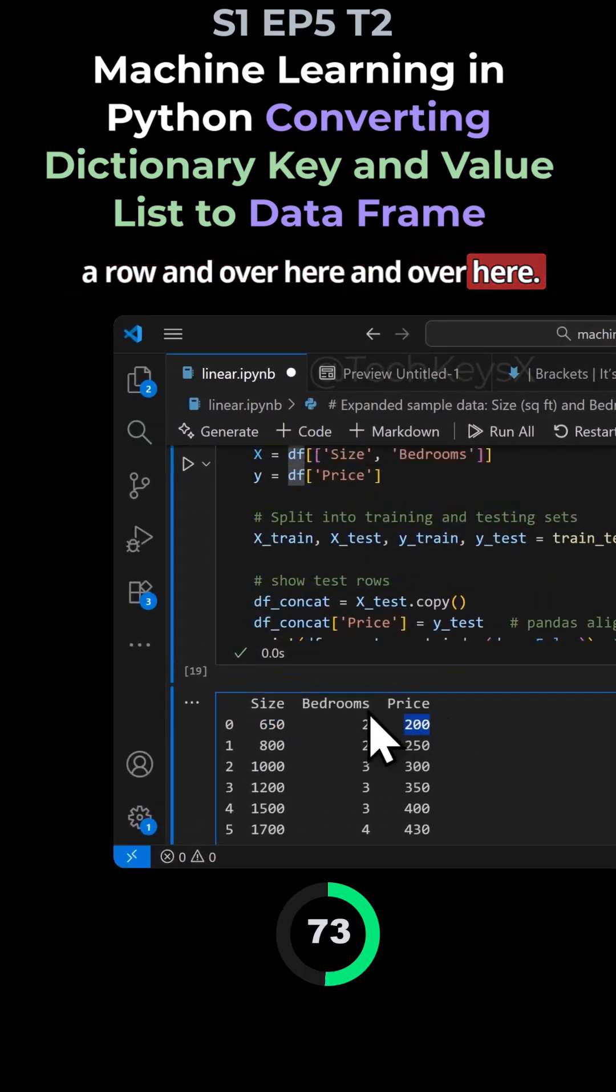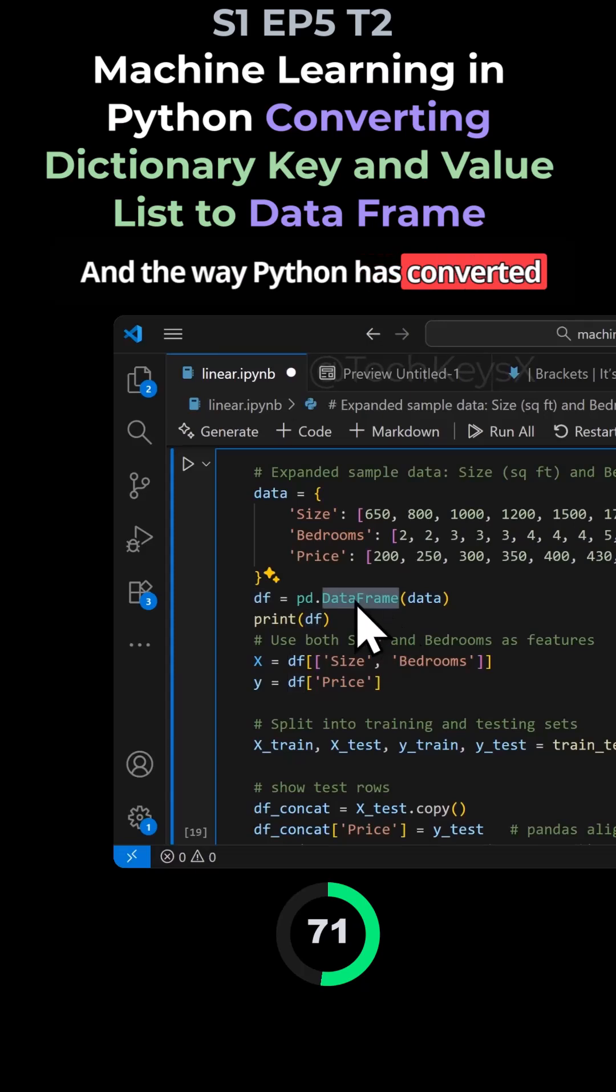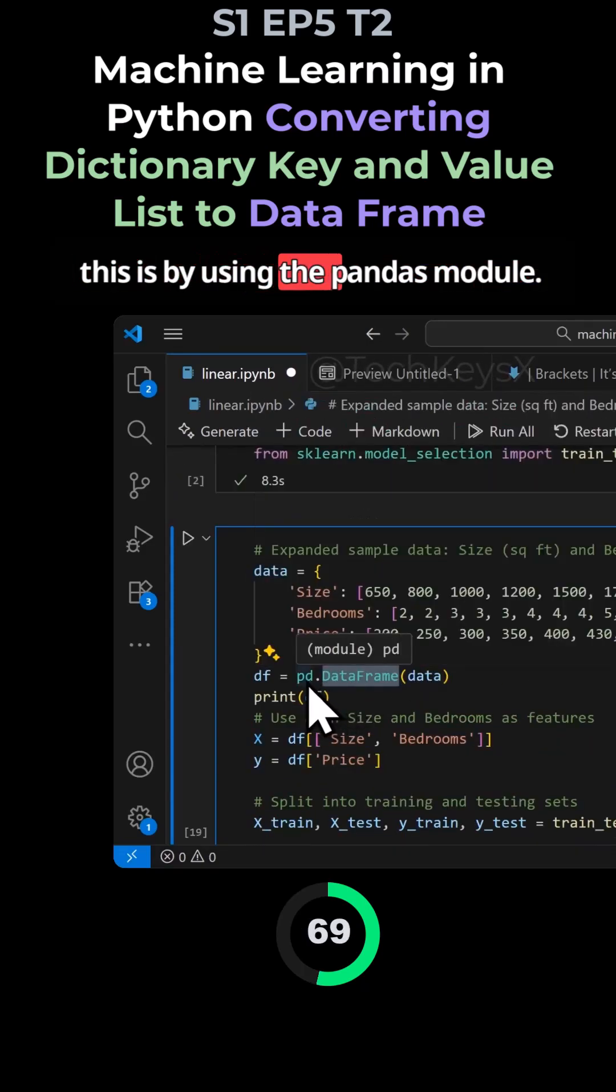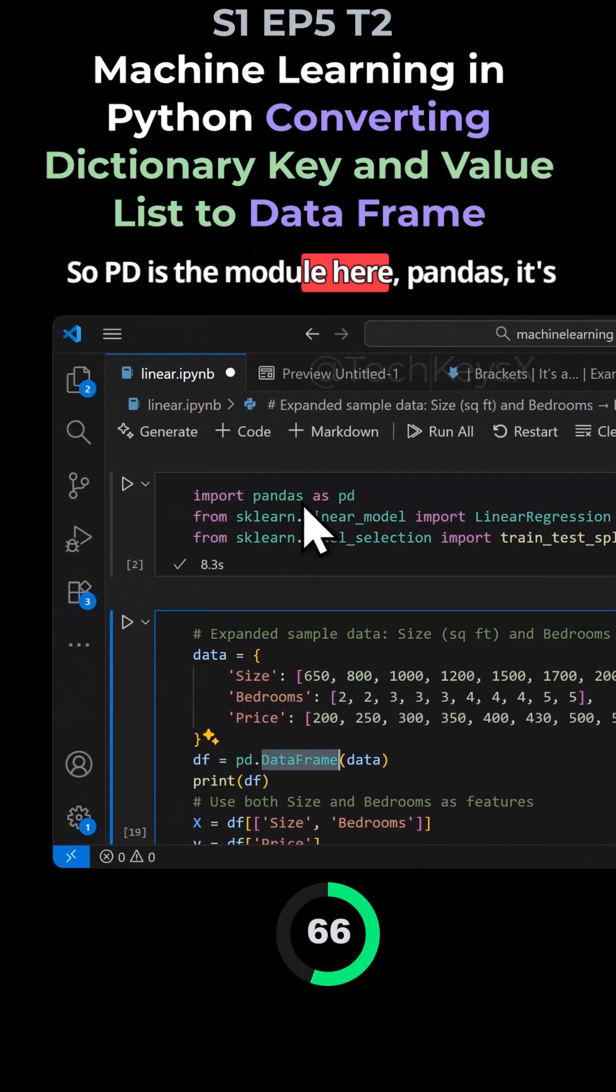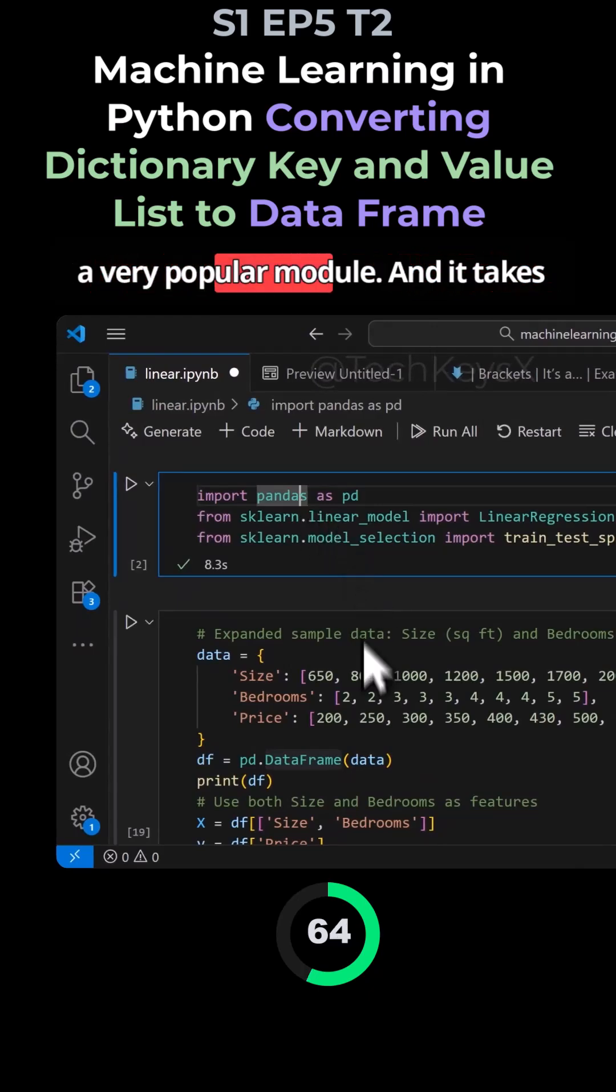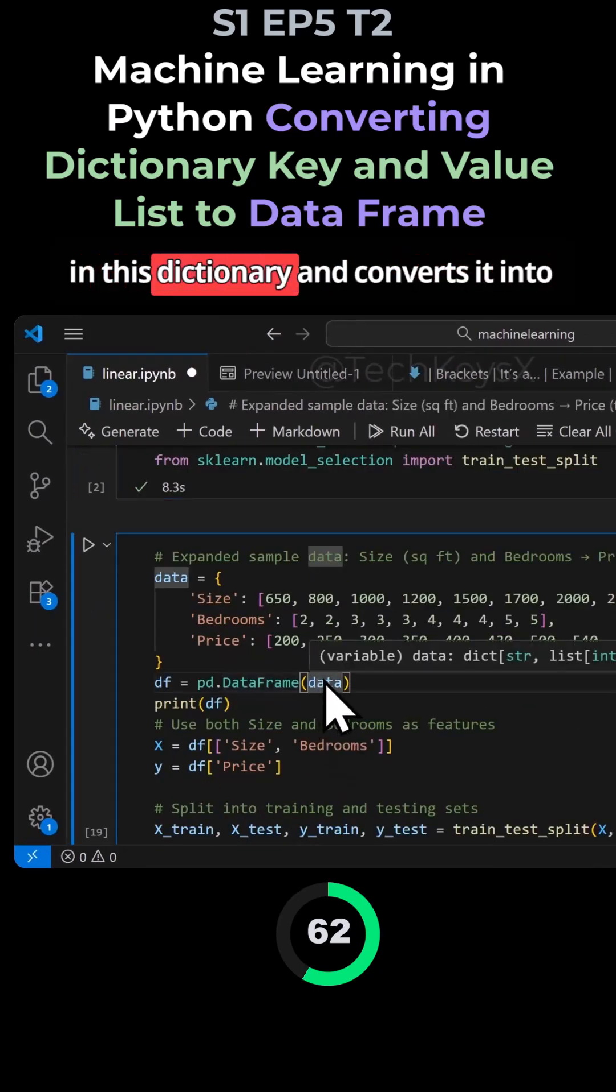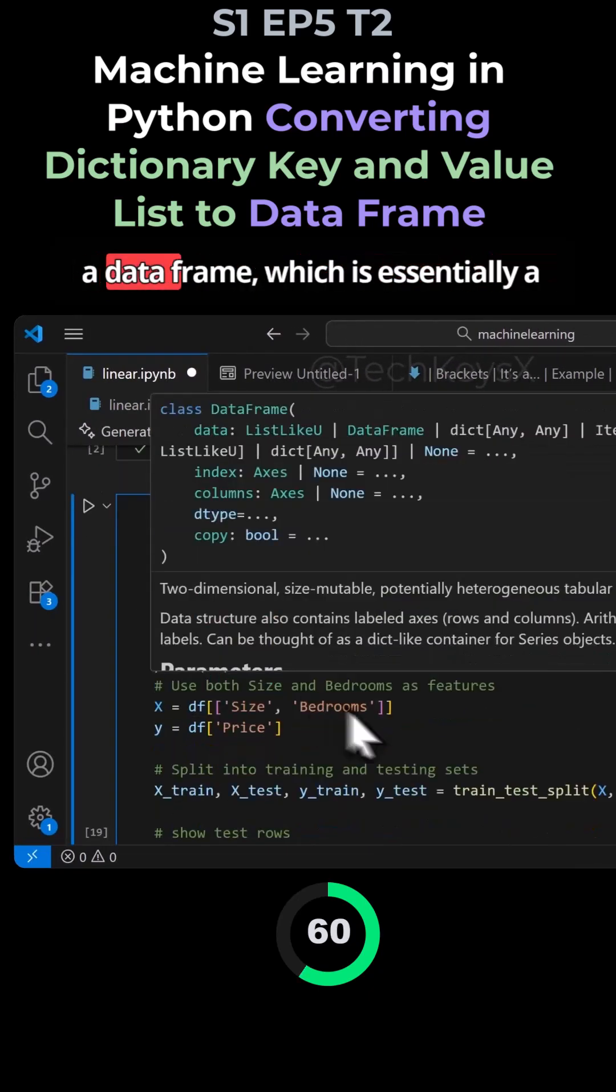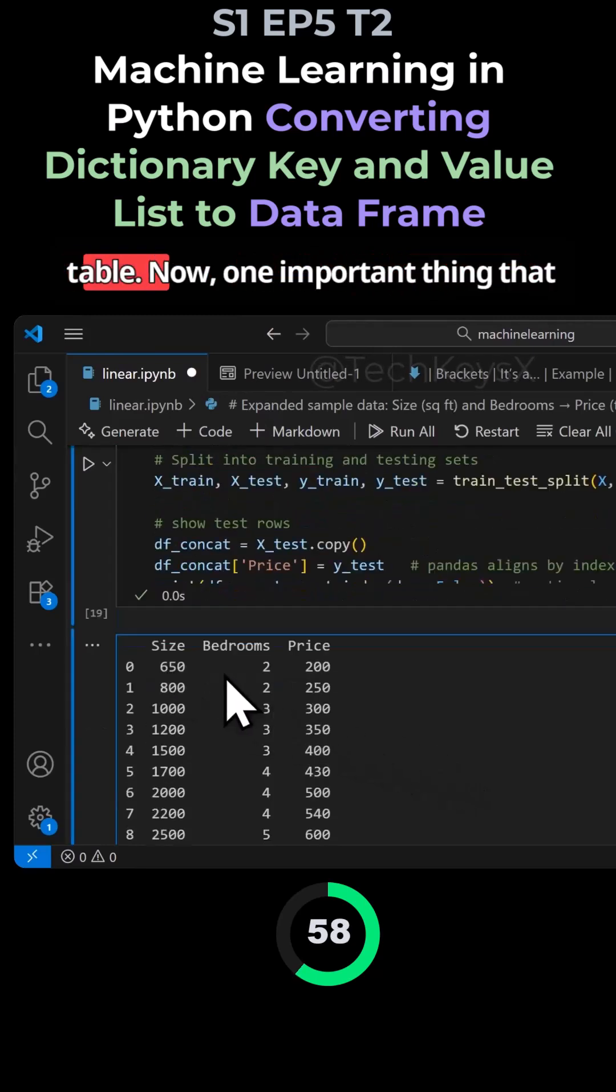And the way Python has converted this is by using the pandas module. So PD is the module here, pandas. It's a very popular module, and it takes in this dictionary and converts it into a data frame, which is essentially a table.